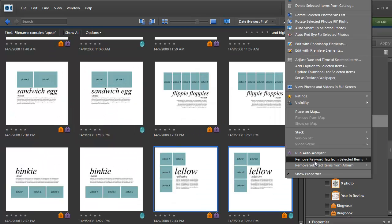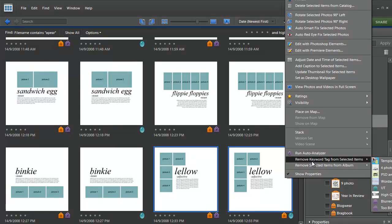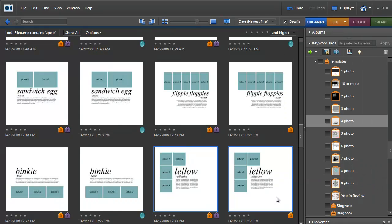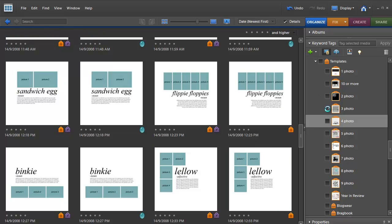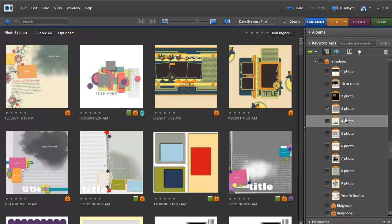When I'm working from a template I tend to know, okay, I've got these three photos from the beach. So what I do is I click on my three photo templates tag.